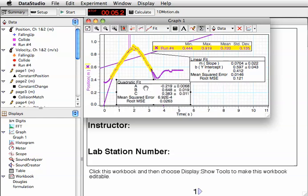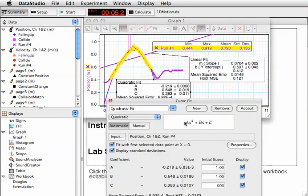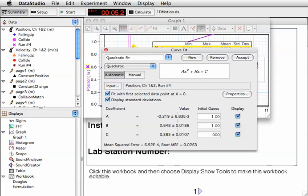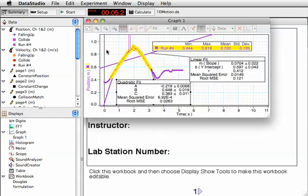If I double-click on the fit, it'll tell me the form of the fit. I have the first constant, a, which is the coefficient for x squared. Then my b is the coefficient for x, and c is the zeroth order.